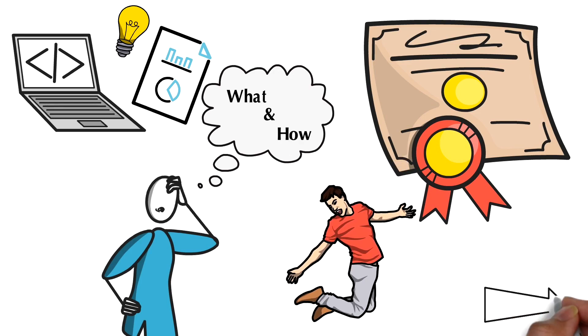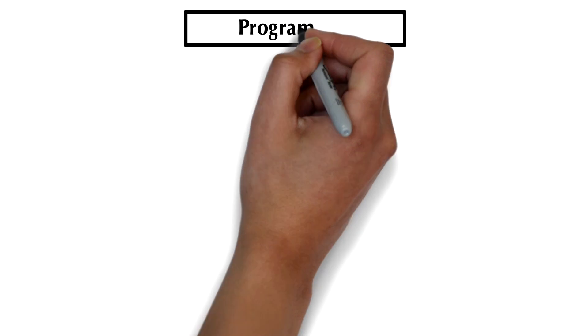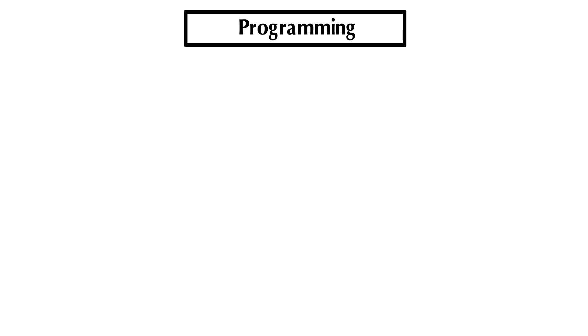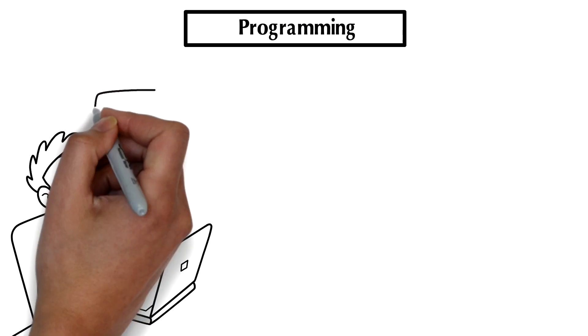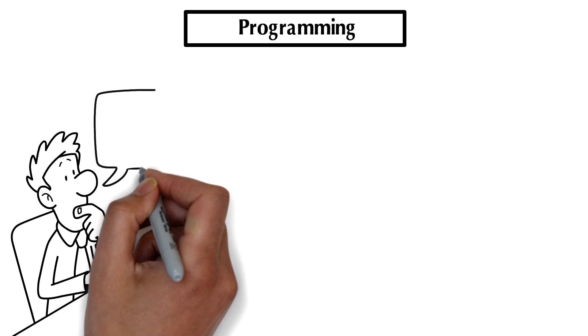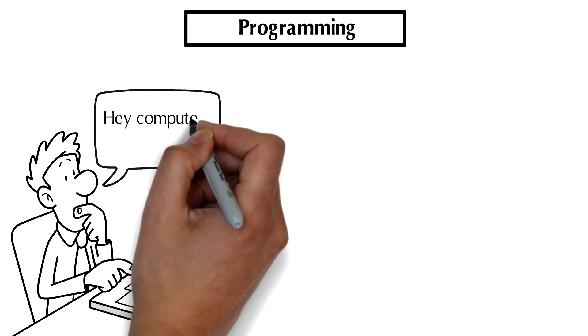So first of all, let's talk about programming to start with. Hopefully, if you're signed up for this course, you have some idea of what programming is. But it's a really big field. What you can think of it as, at a fundamental level, is how to tell computers how to do what you want them to do.